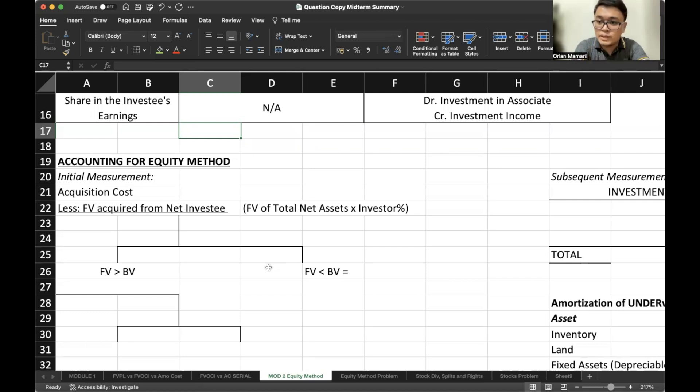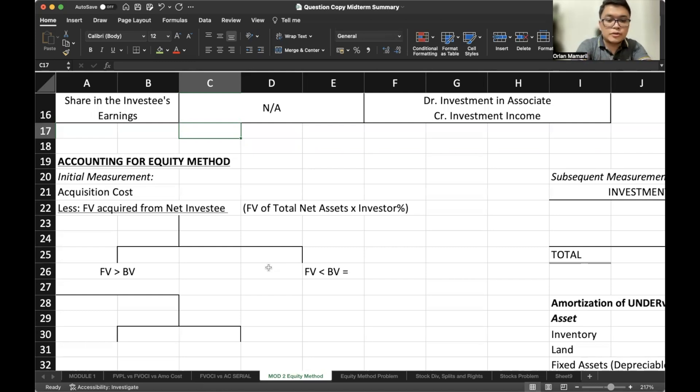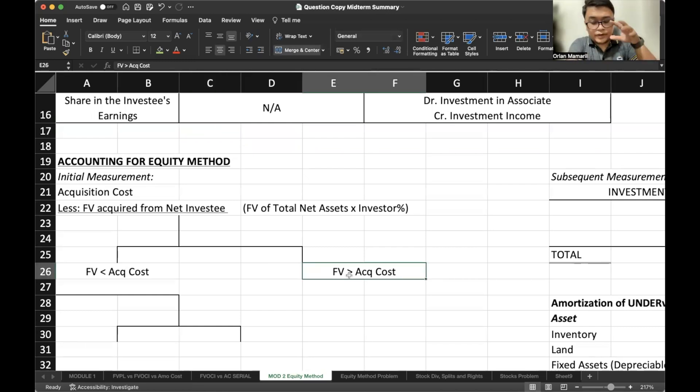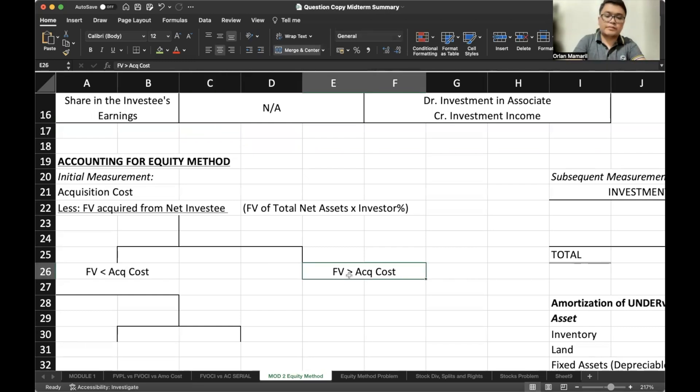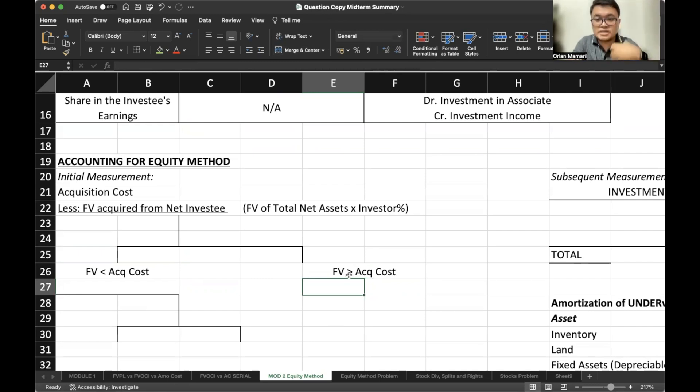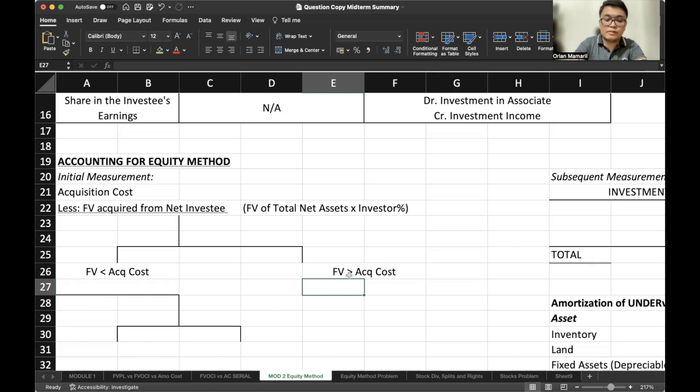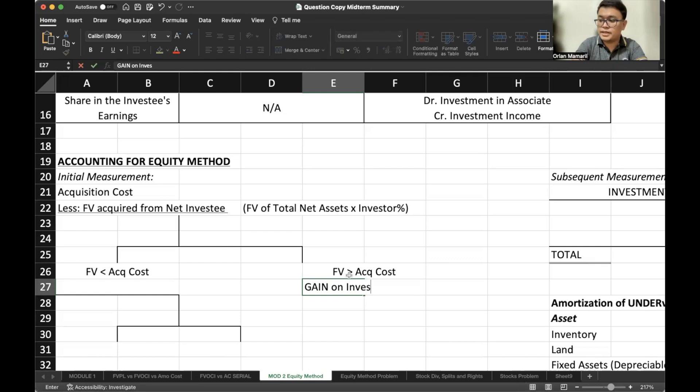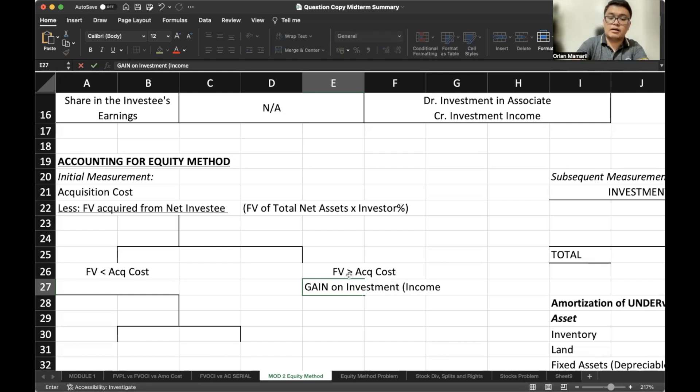So if the investor owns 20%, you multiply 20%. So if the fair value is greater than the acquisition cost, this means that we are able to pay and invest at a much lower price than its fair value. Therefore, the difference of that will be accounted for as gain on investment. And this will be accounted for in the income statement.